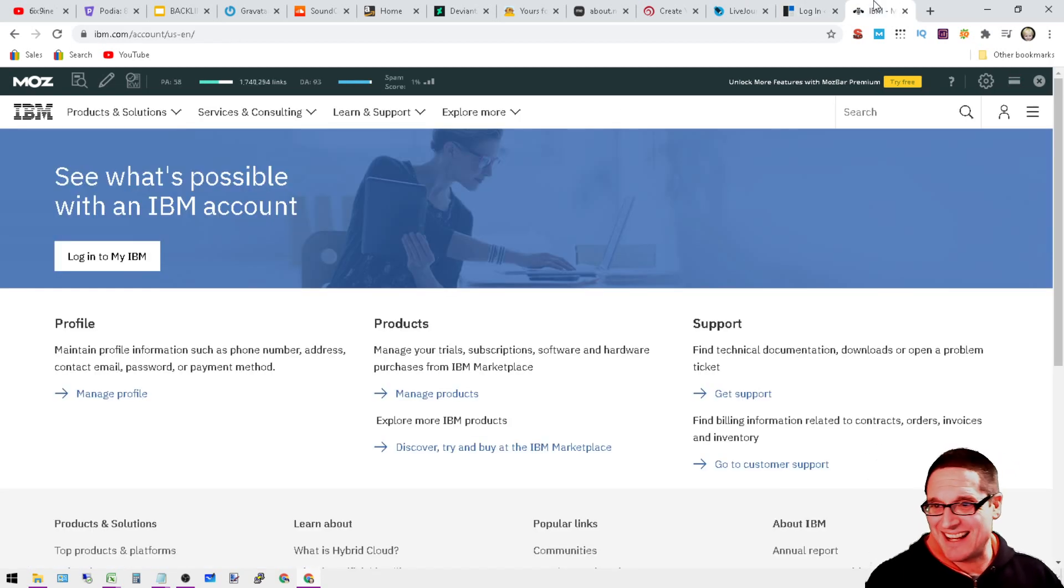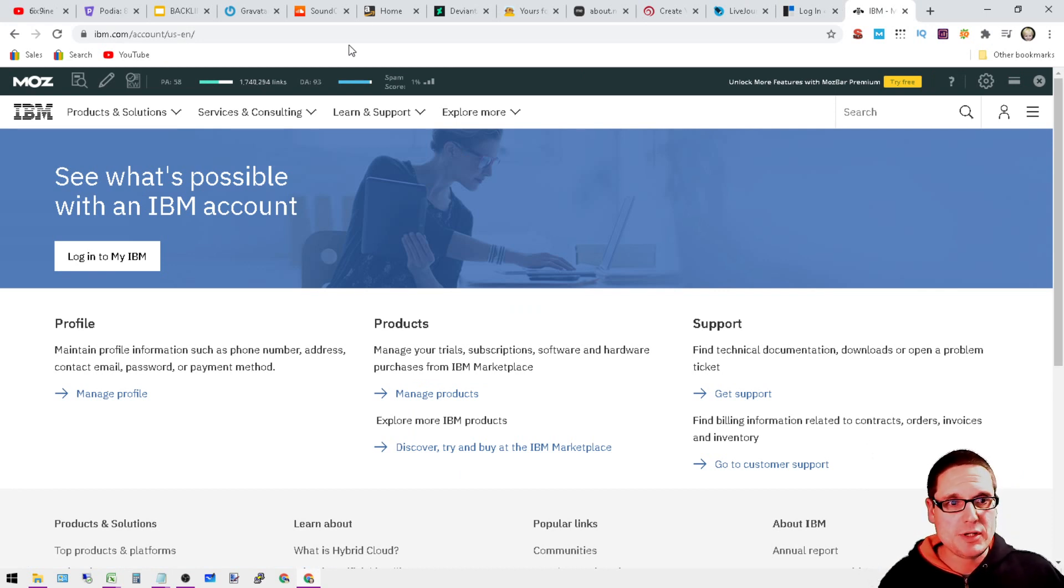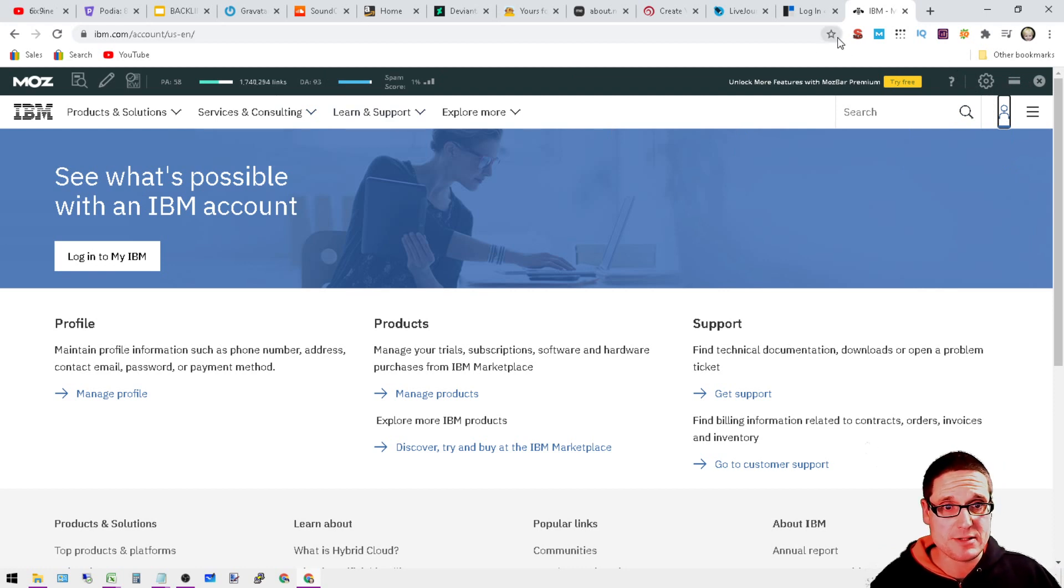Next, I've shown this one before. IBM.com forward slash account. You can come on into here and create your account. This is a DA93. So this is a pretty good link.